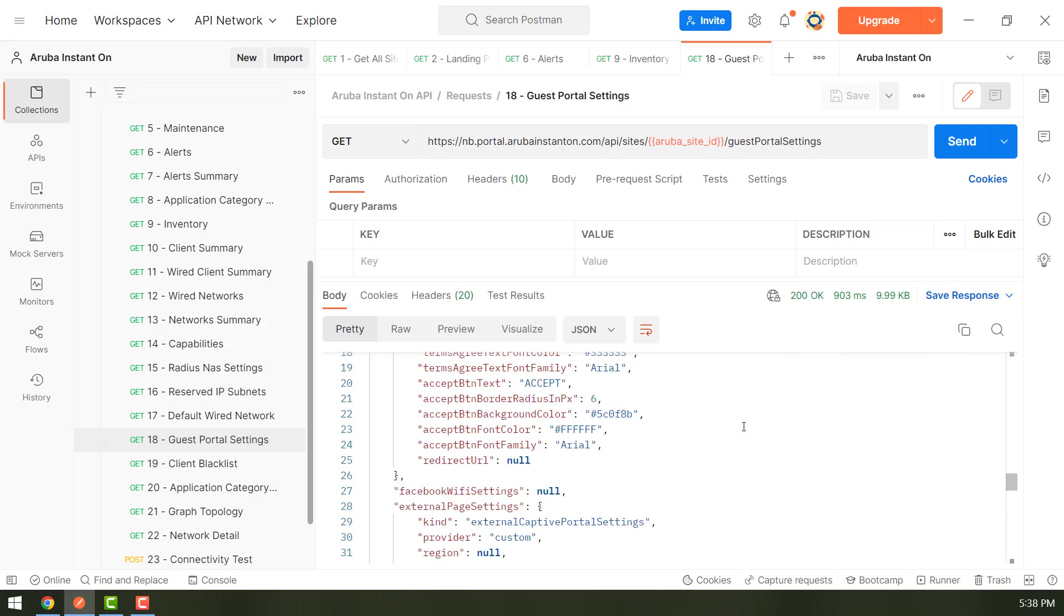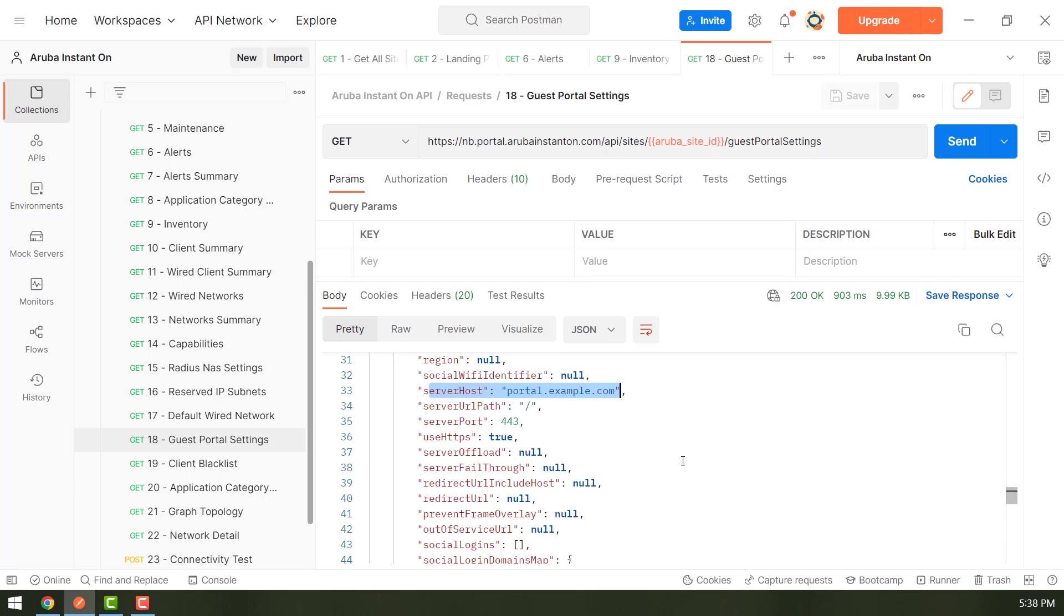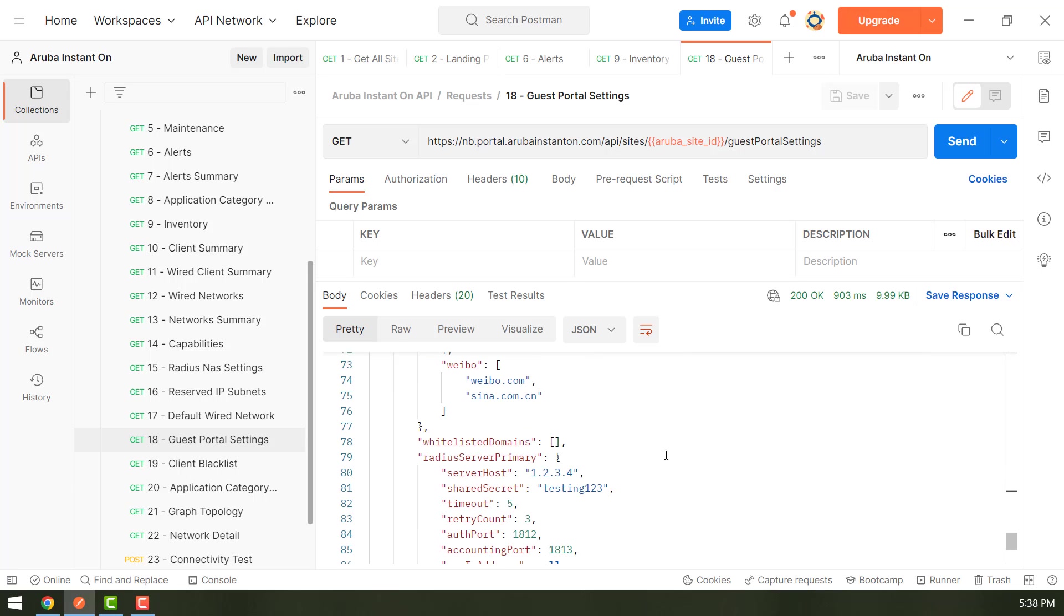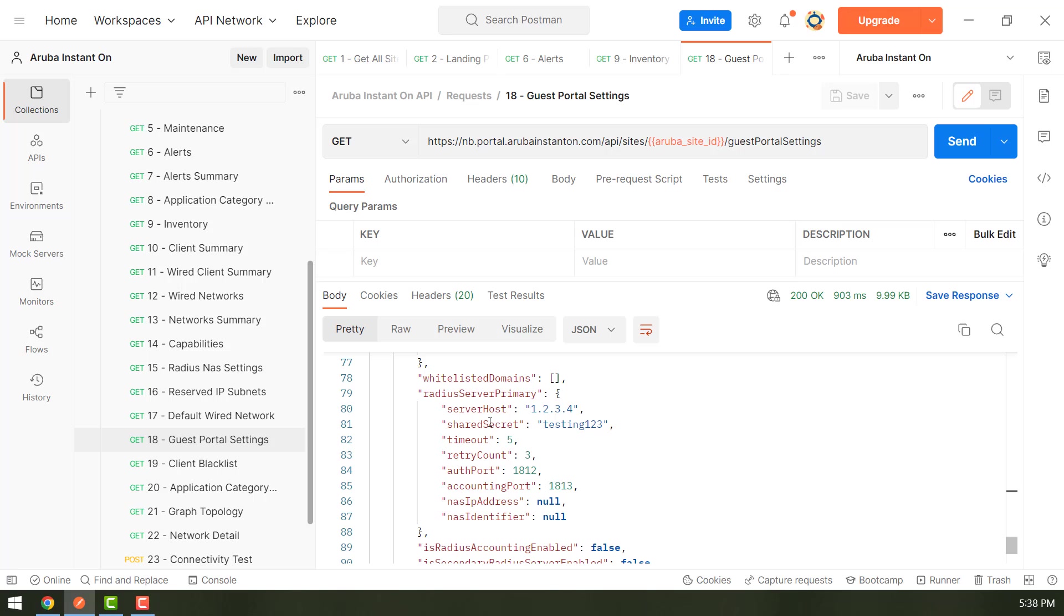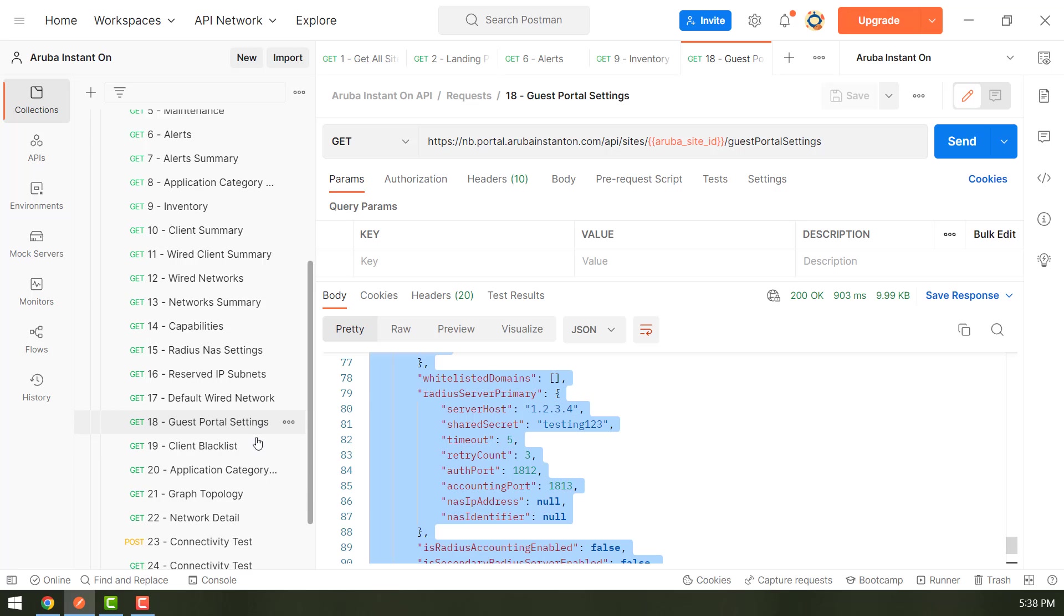So for example, it has the captive portal configured and it has radius configured. So this is the radius server and this is the radius secret. So for example, we want to change the radius server from 1.2.3.4 to 5.6.7.8. So let's do that.